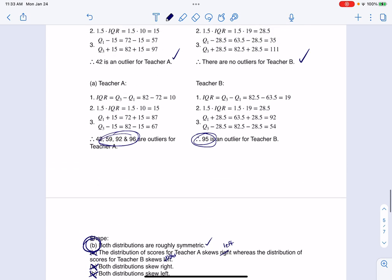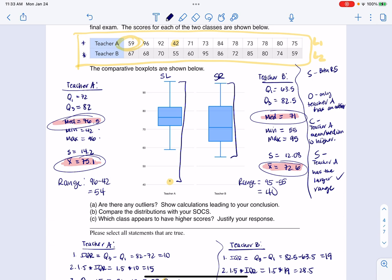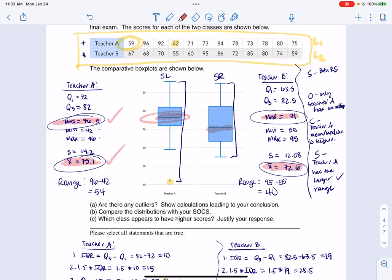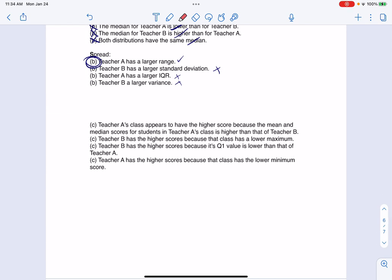The last thing they asked is which class appears to have the higher scores. Looking at the median, teacher A did better. With the context of test scores, higher scores are better. Teacher A had both the higher median and the higher mean. You could maybe say teacher B had the higher minimum, but that's the most you could justify for teacher B.